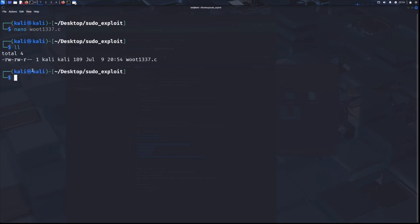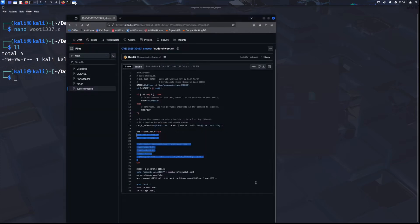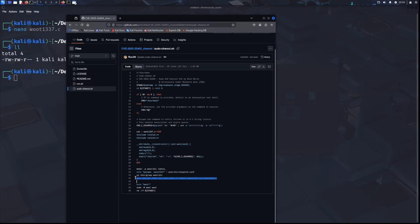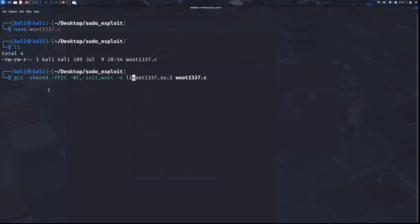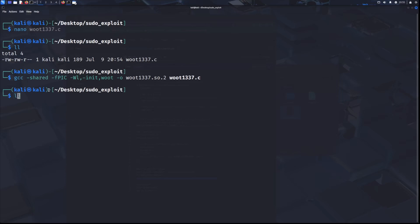And then the next step is to compile it with GCC. And you can just pull the command directly from the exploit code. Put that in there, but before you press enter, delete this directory, because we are not outputting this file to a different directory, we can just leave it as our current directory. So run that and I'll check and we see both files, so the compilation worked.